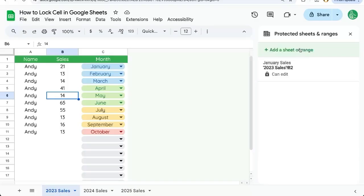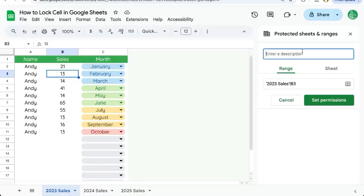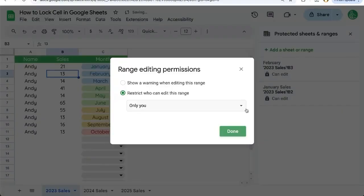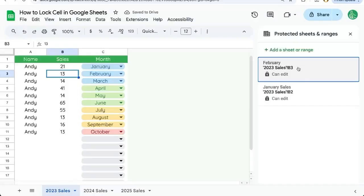We can add more if we want. For instance, we may want to add B3 later on. We can add B3. Same here. We can name this February. Set Permissions Done. And now there are two options here.